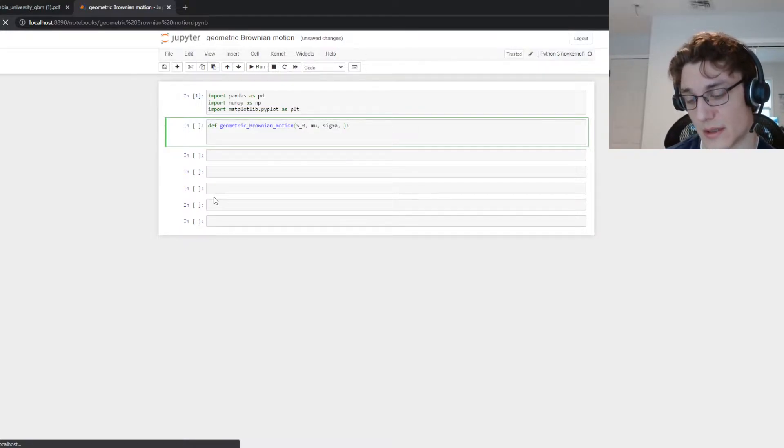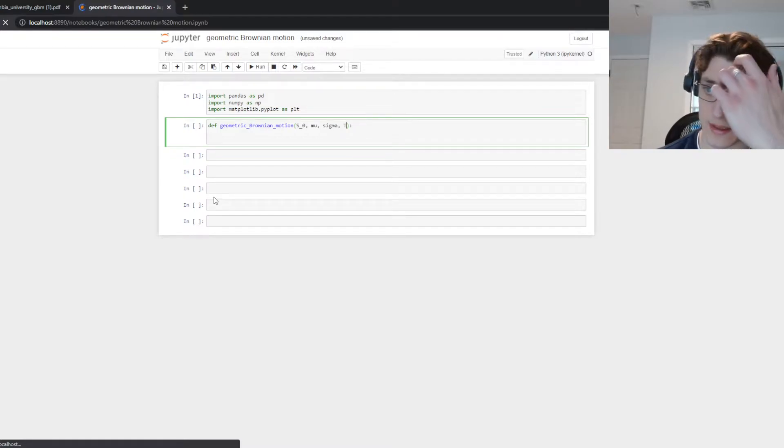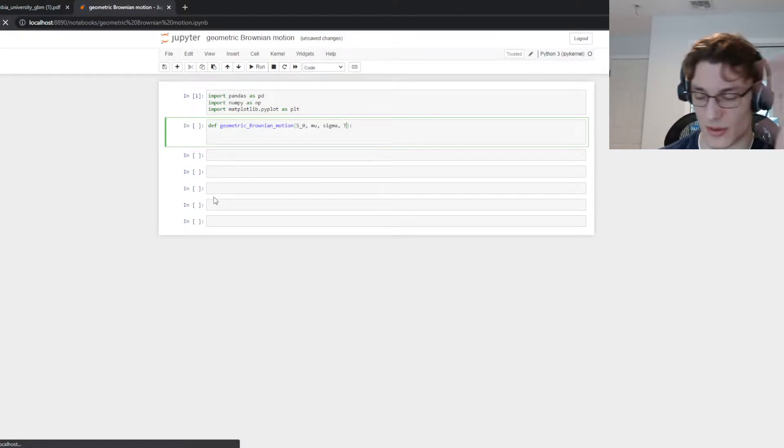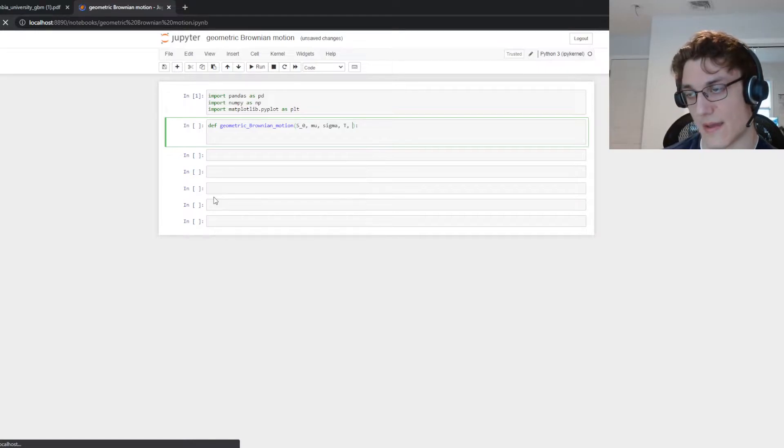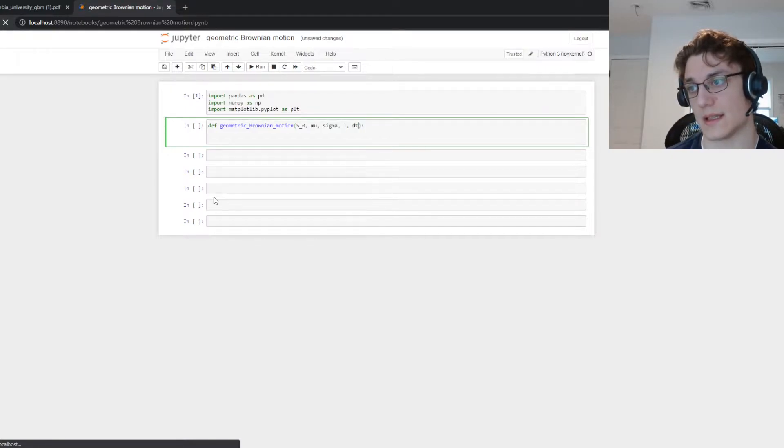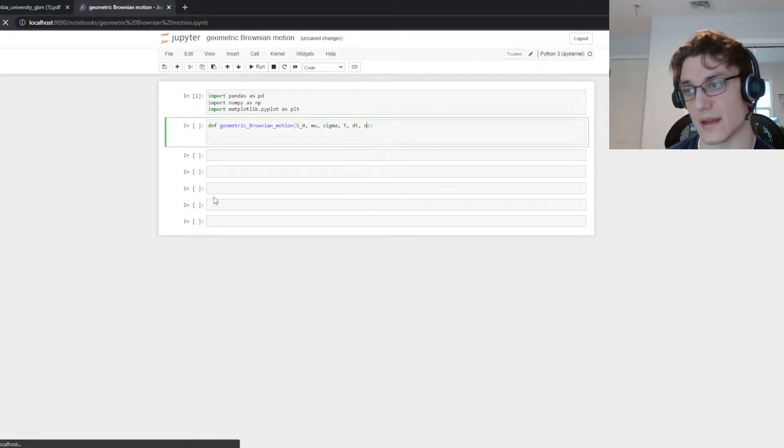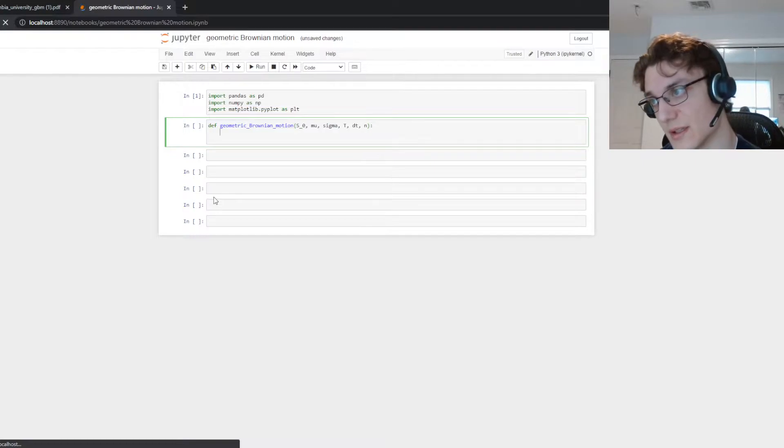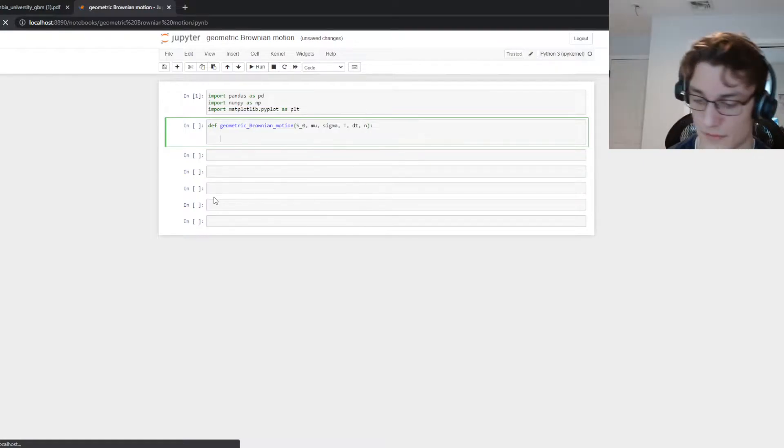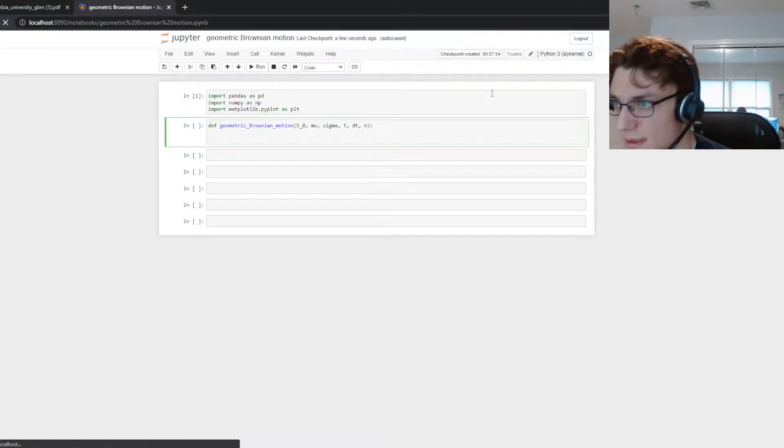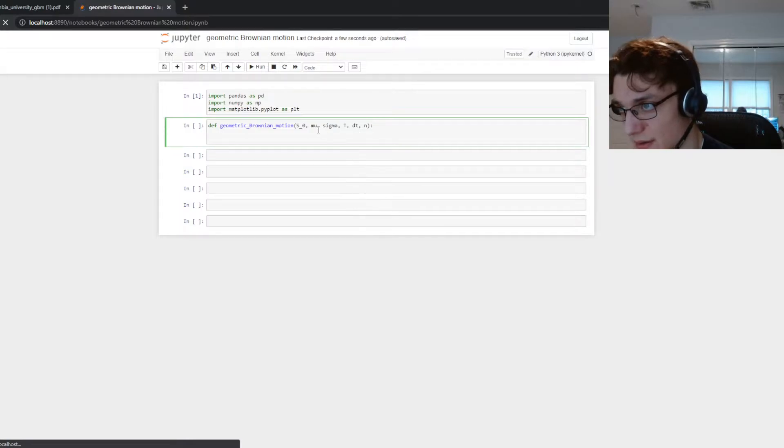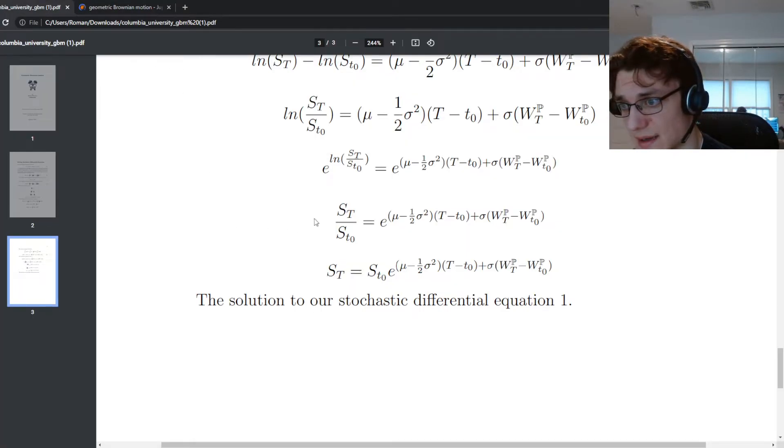sigma which is our volatility term, a time until expiration or time to maturity or terminal time T and then we're going to take a dt value and then the number of simulations n. So let's think about how we can go about constructing this algorithm here.